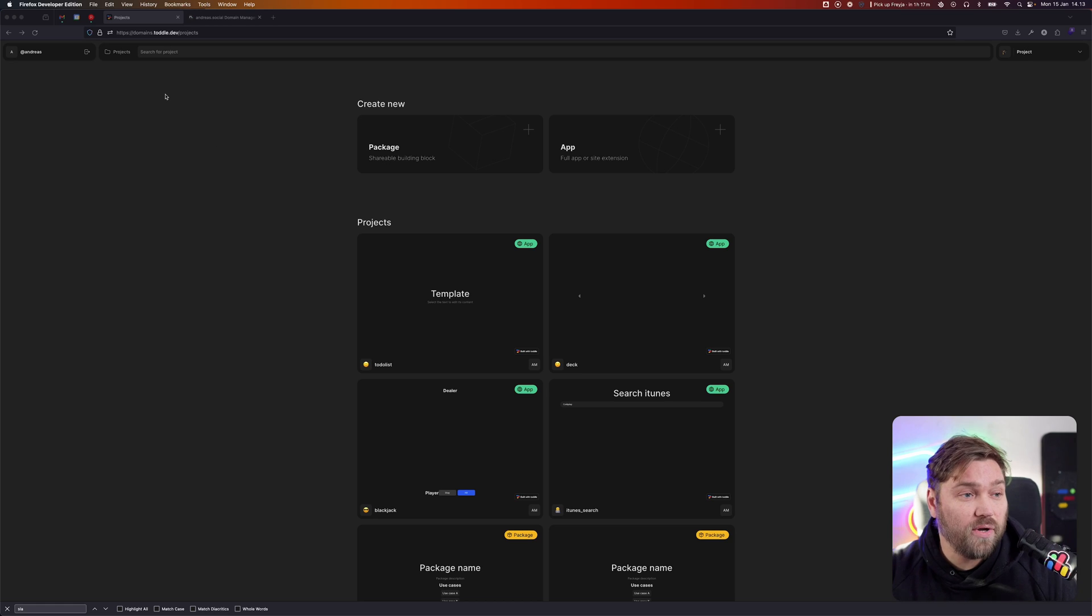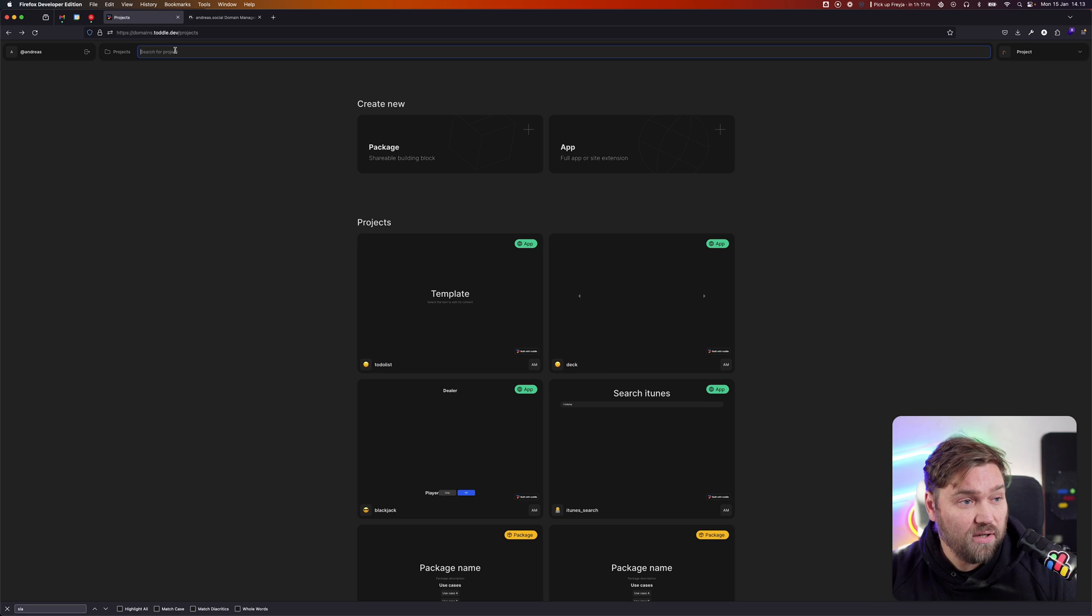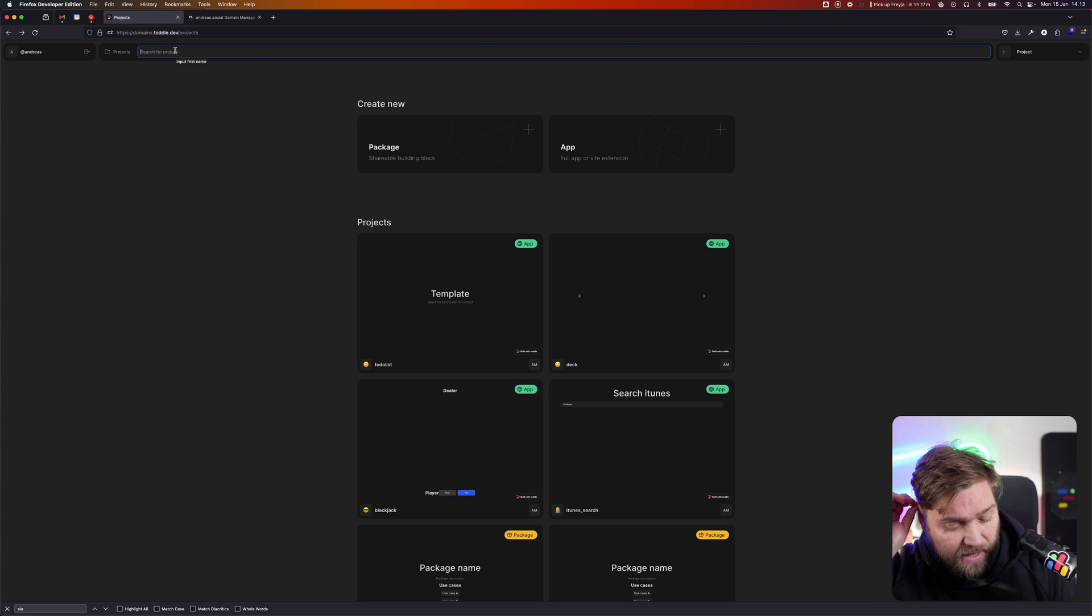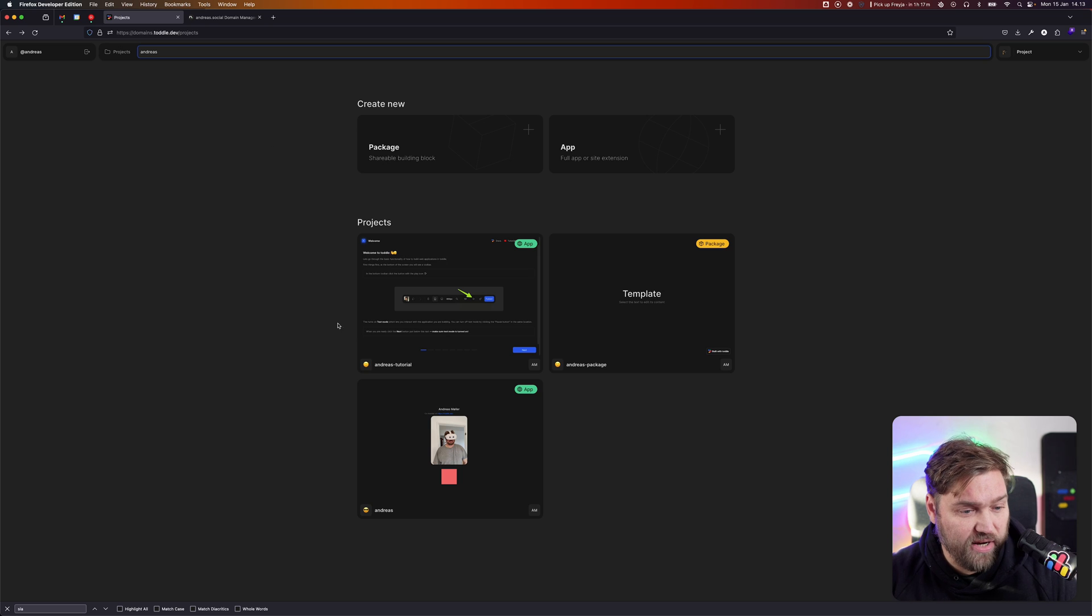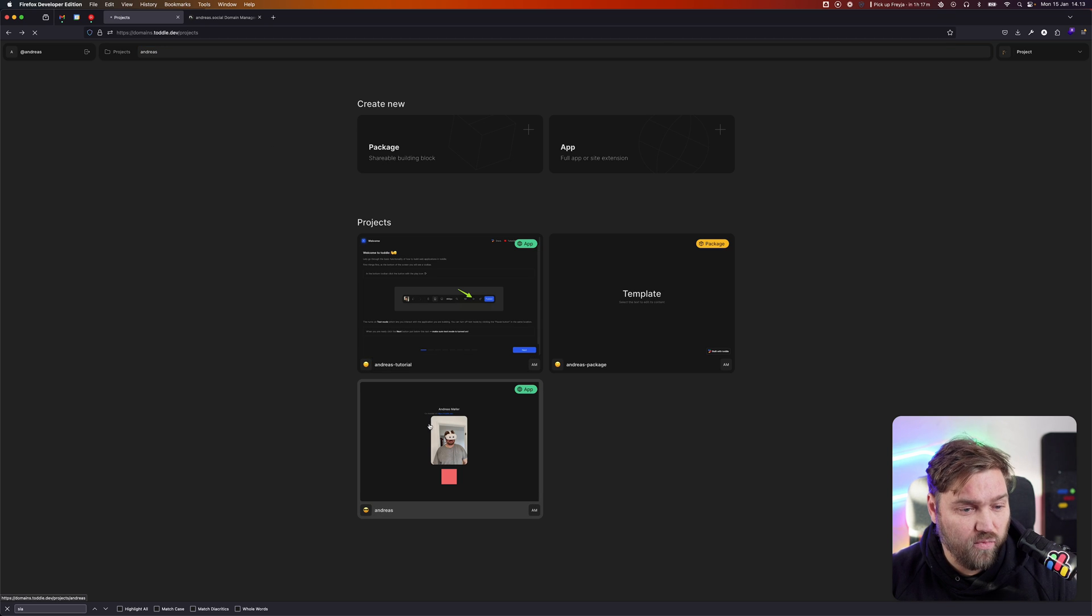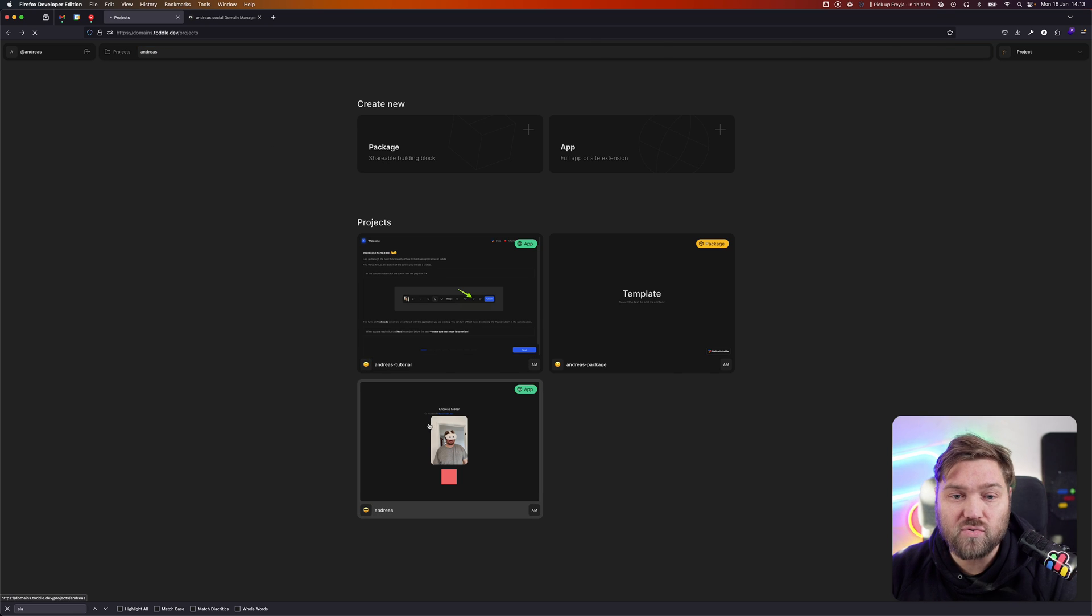I'm going to go into my project list in TOTL and search for the project Andreas, because that is the one I want to upgrade.